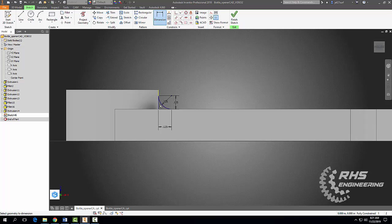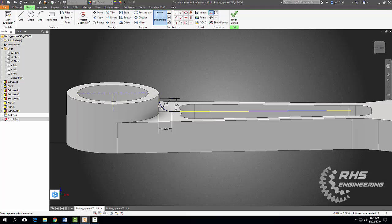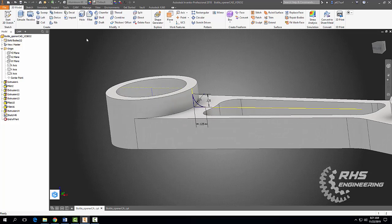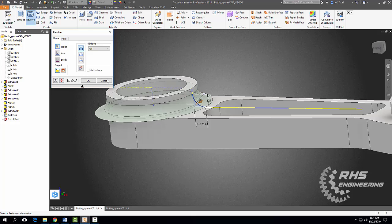We're going to center-revolve this, so we need to make an axis. Hit Escape, grab our construction button, and drag a line in the middle — make sure it's at a distance of 0.435. Finish our sketch, come up to Revolve, select this axis, and hit Okay. Looks good.